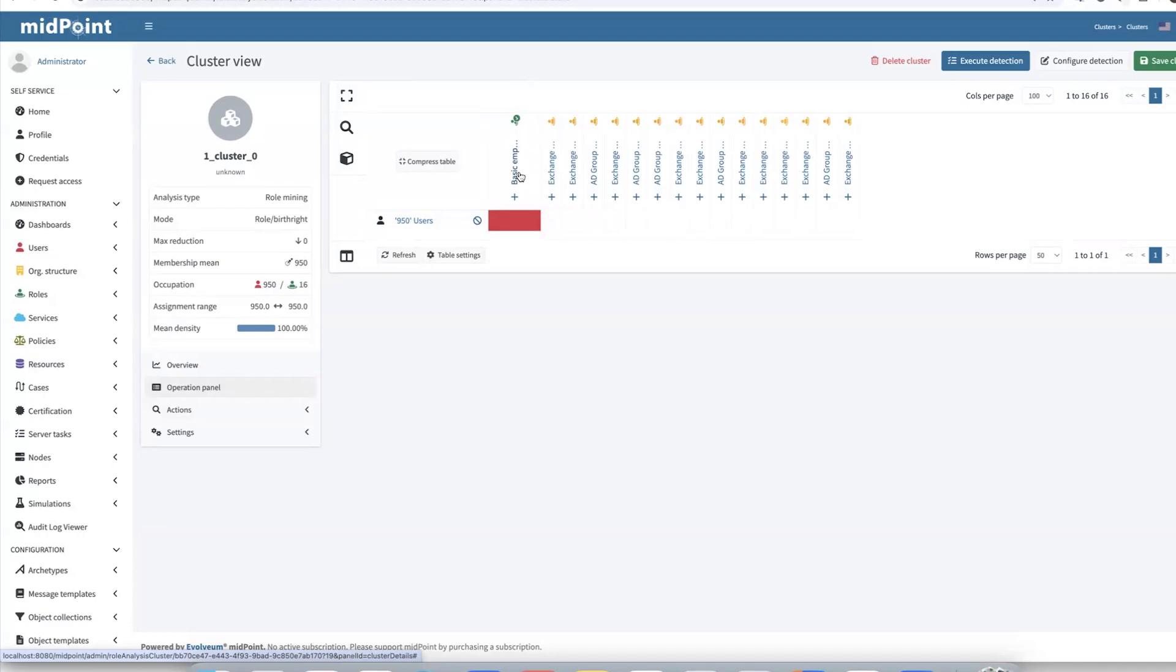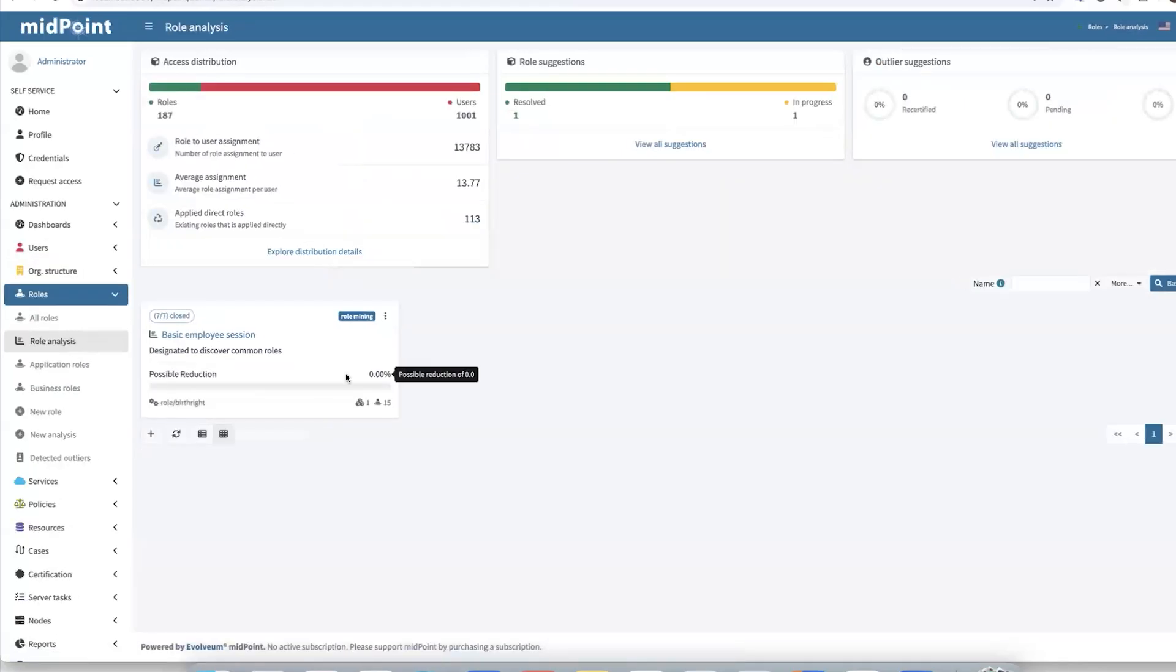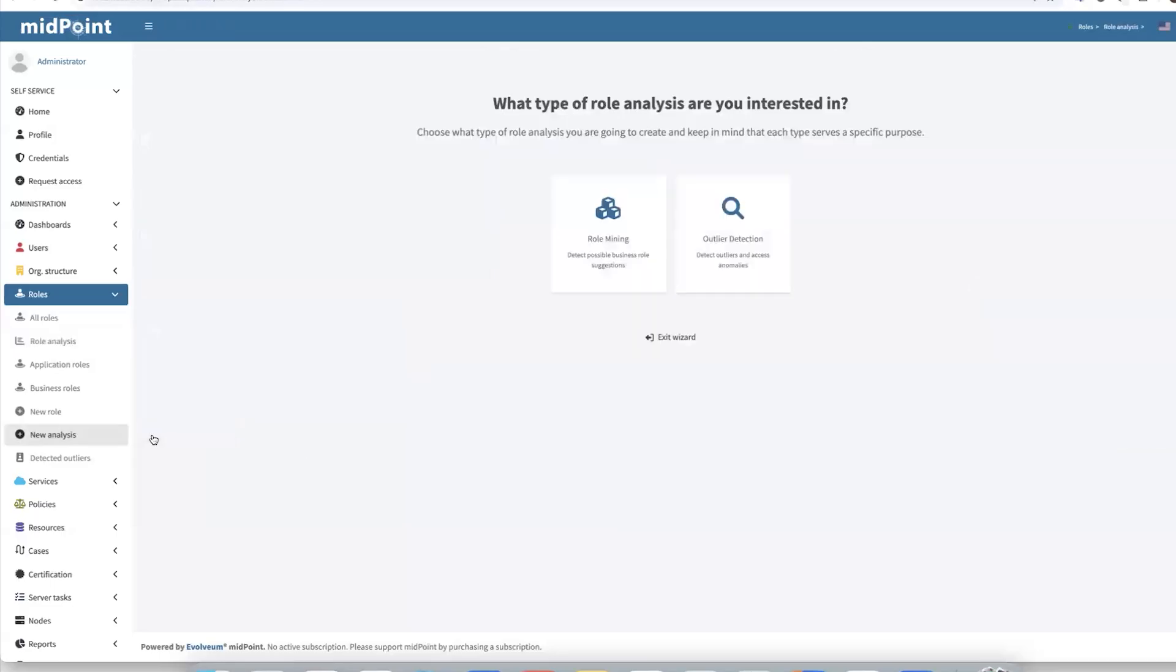Our work for the first scenario is complete. Let's continue with the second scenario where we aim to identify potential job-related business roles. So let's navigate back to role analysis and repeat a similar process like in discovering common roles.